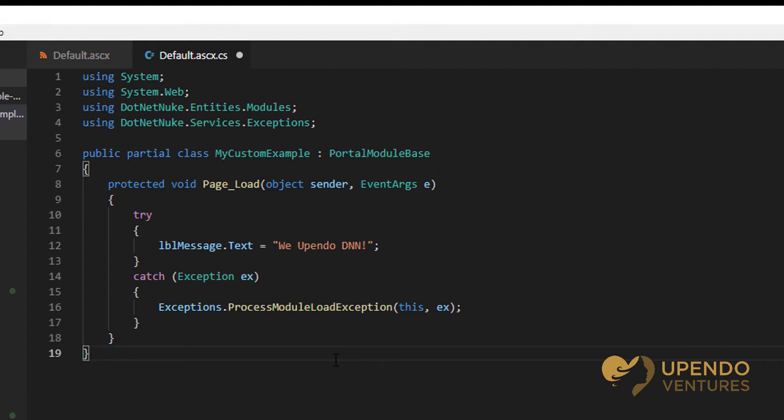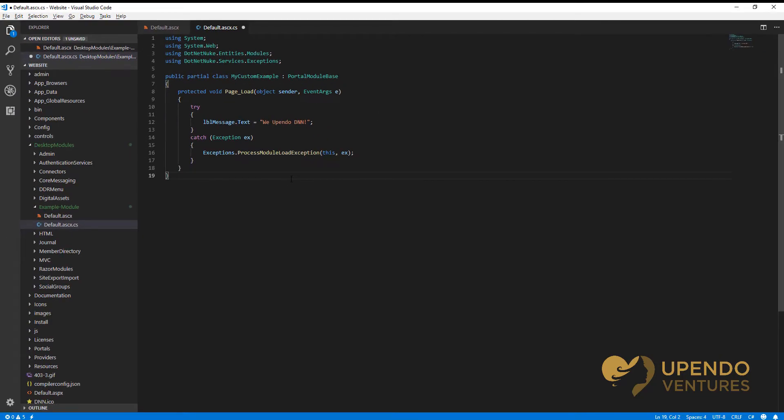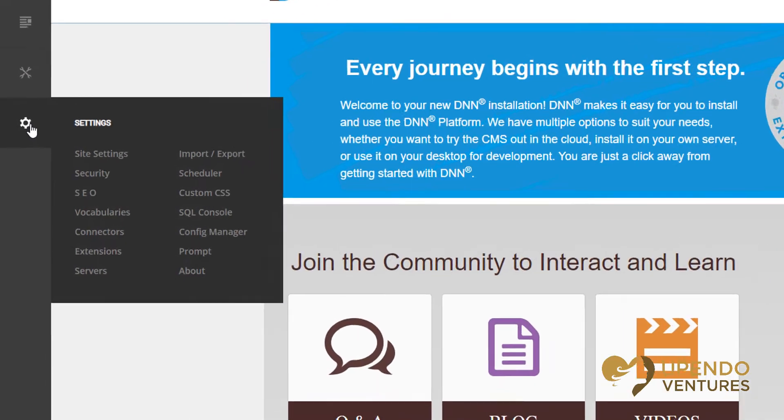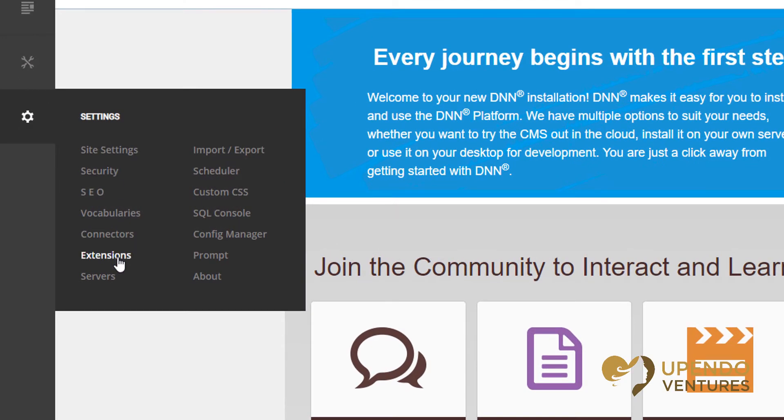Now we'll want to register this into the DNN website. In order to register the extension, we'll first need to be logged in as a super user. Then we can go to the persona bar and choose the extensions view.